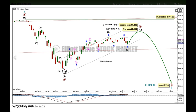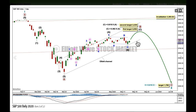Draw an Elliott channel around primary wave B now, from the start of A to the end of B with a copy on A. The lower edge is the most important at this stage. While intermediate wave C may be continuing higher, any smaller corrections or pullbacks along the way up may find support at the lower edge of that channel.